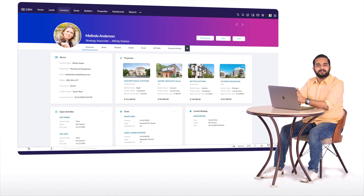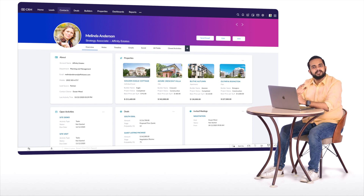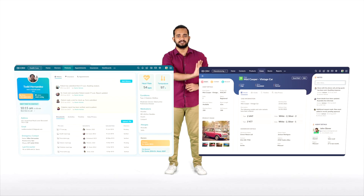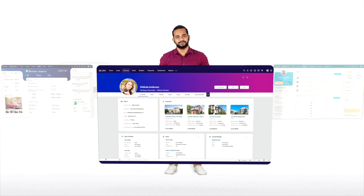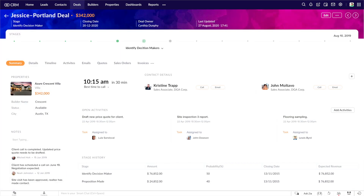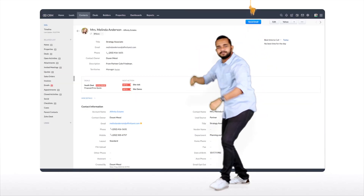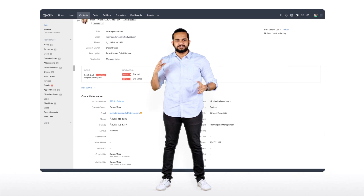This looks much better — this is a screen that salespeople won't hate to stare at for hours. Great design drives usage. Canvas lets you experiment with multiple designs so you can find the style that fits your team best. You can give every module a makeover like this.